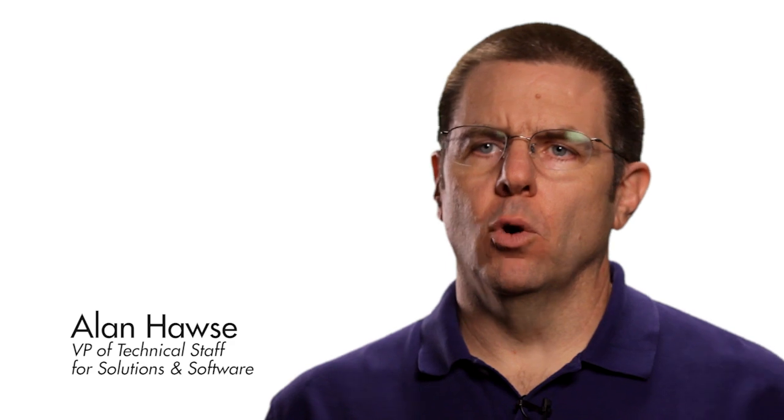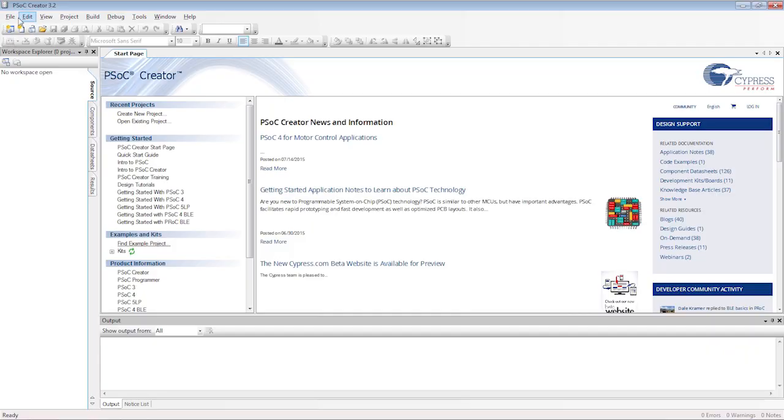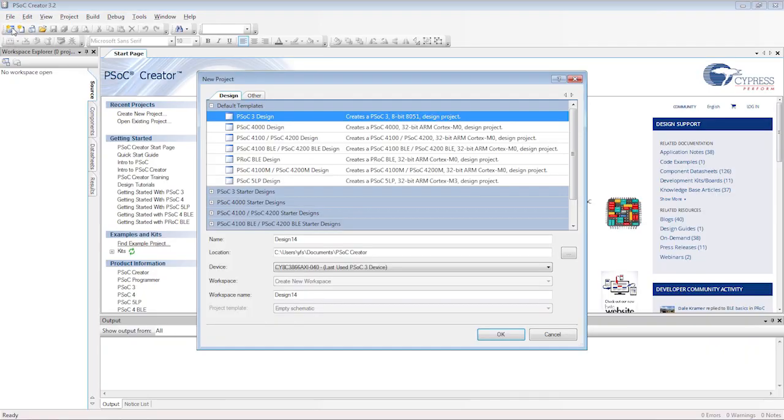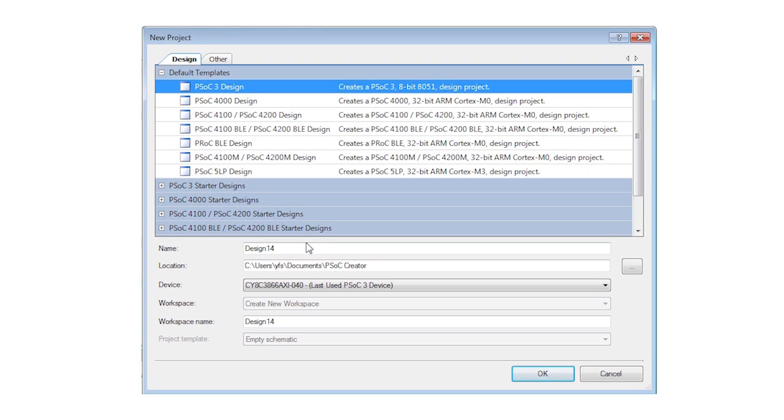My name is Alan Hawes and this is PSOC 101. Let's get working on the kit. The first thing we need to do is create a new project in PSOC Creator.